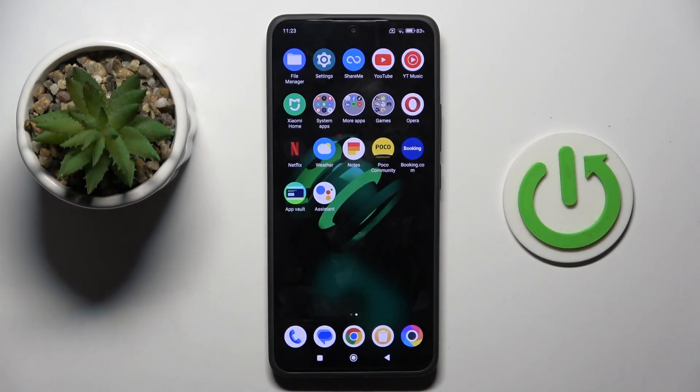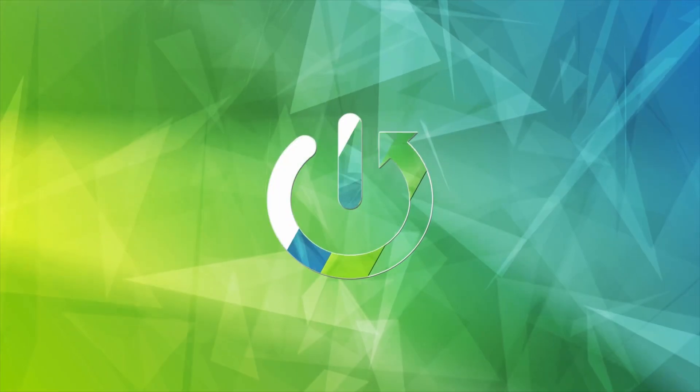Good morning guys. In front of me is the Spoko F6, and let me show you how to activate Automark System Updates.